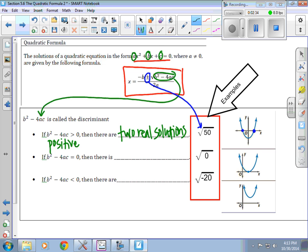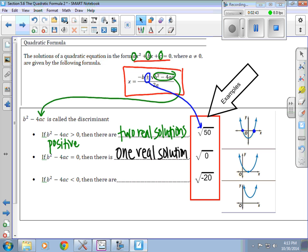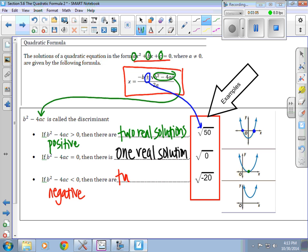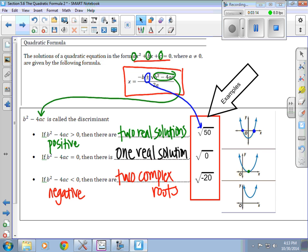If the discriminant is equal to zero, there's only going to be one real solution — you'd have negative b plus or minus zero all divided by 2a, which is just negative b over 2a, sitting on the x-axis. And if the discriminant is less than zero — meaning it's negative — then there are no real solutions but two complex roots. For example, you'd have the square root of negative 20, and graphically the parabola does not hit the x-axis at all.